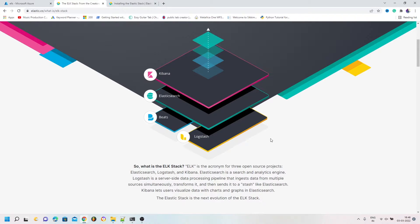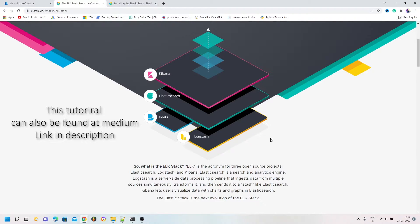Elasticsearch is a search and analytics engine. Logstash is a server-side data processing pipeline that lets you ingest your data, process it, and then store it into Elasticsearch. Kibana is a visualization engine where you can visualize all your data stored in Elasticsearch.